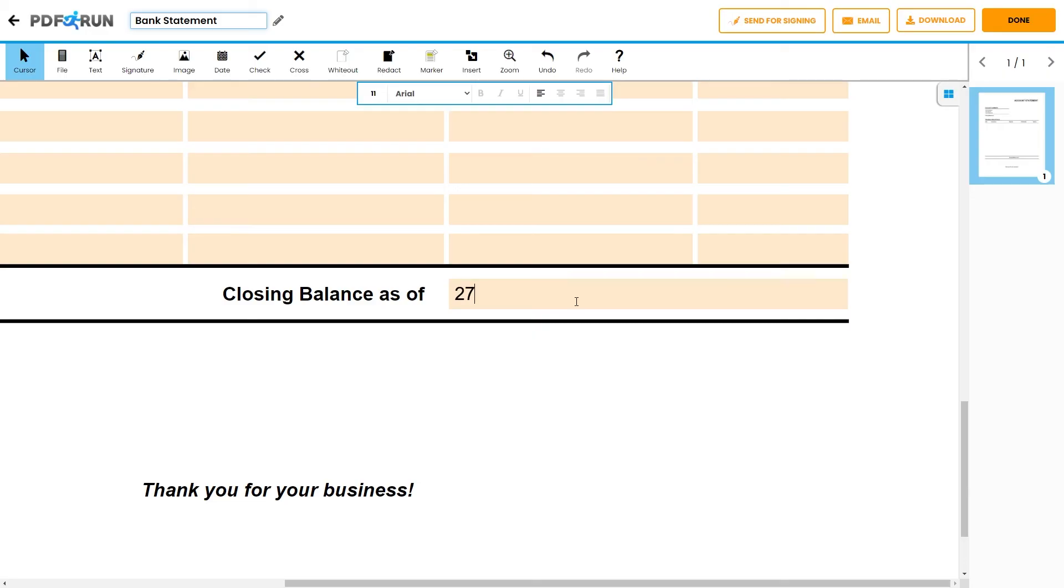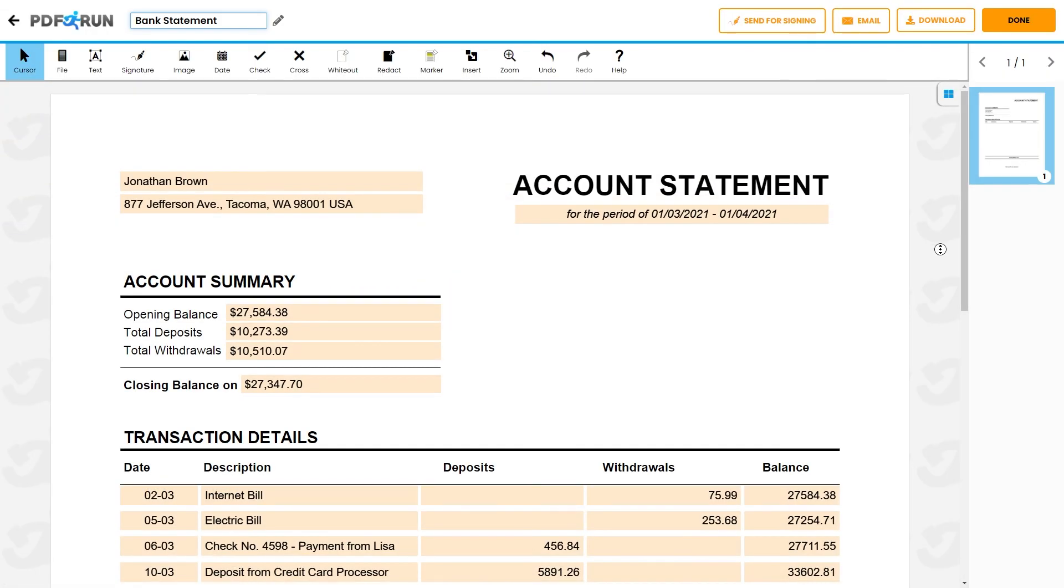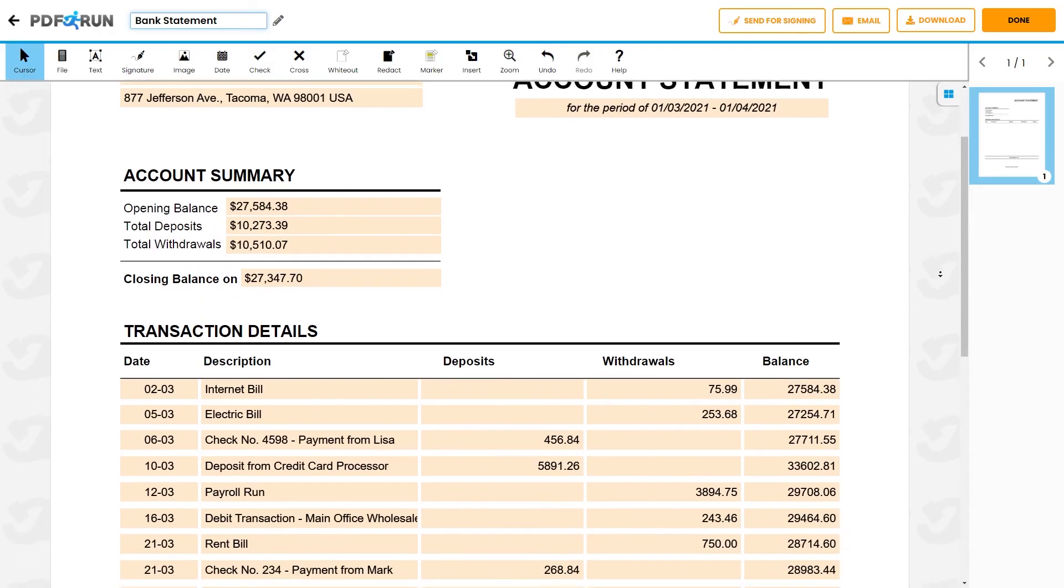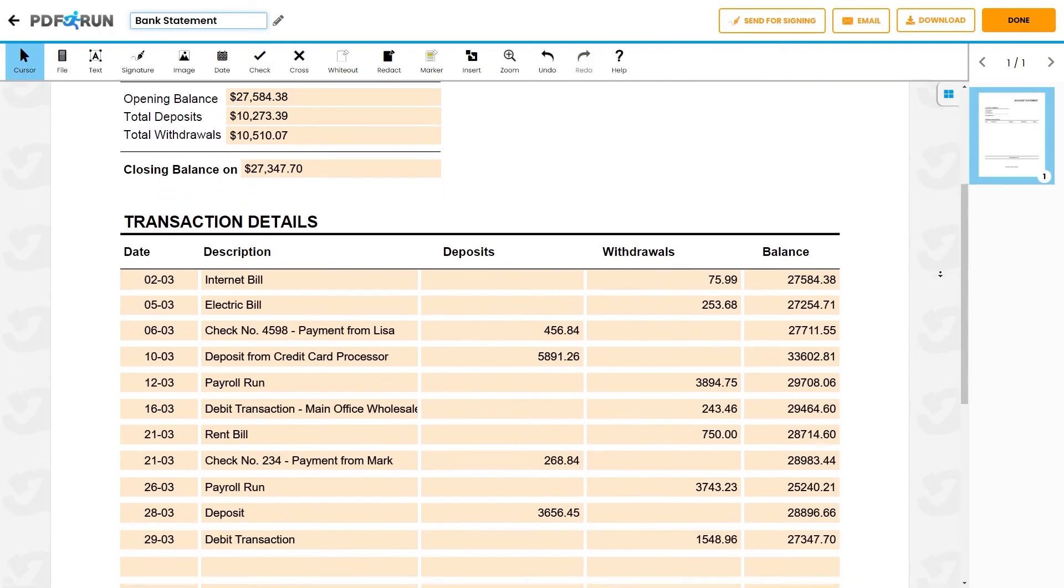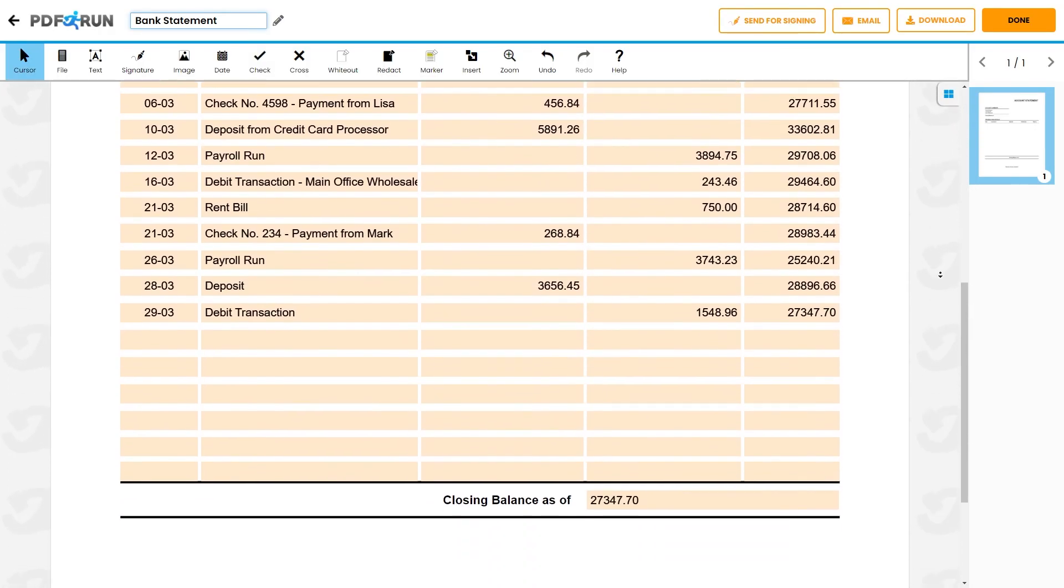Then, compute the closing balance for the specific period. Lastly, review and double-check if all details and computations are correct and accurate.